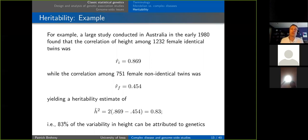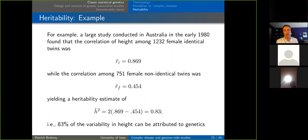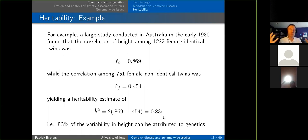A large study in Australia in the early 1980s found the correlation of height among 1,232 female identical twins was 0.87, while among 751 female non-identical twins it was 0.454. Our heritability estimate would be two times that difference, giving us 83%. This indicates that 83% of the variability in height can be attributed to genetics — even though we don't necessarily know which specific variants are causing it.